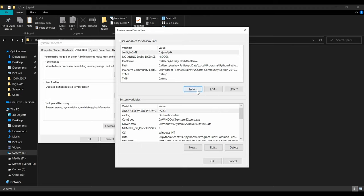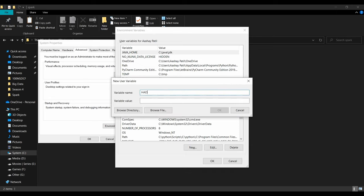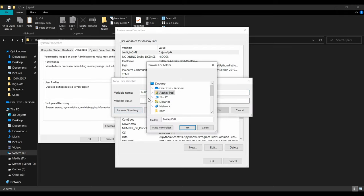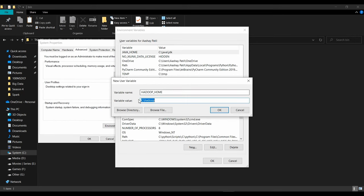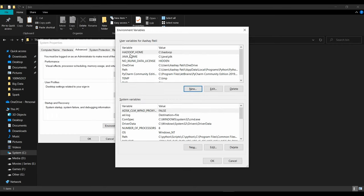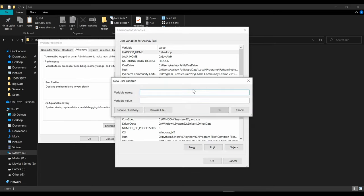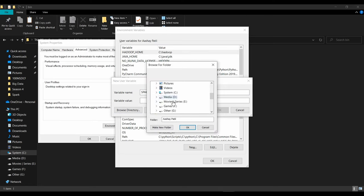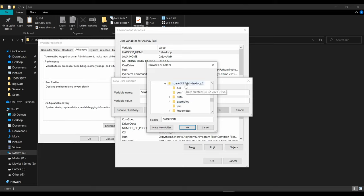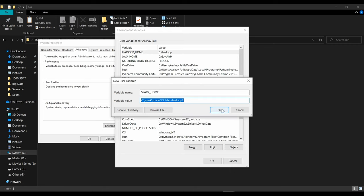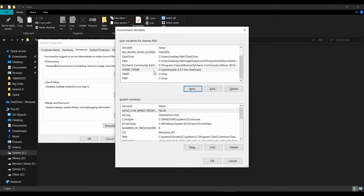Next, add 'HADOOP_HOME'. Click New, enter 'HADOOP_HOME', click 'Browse Directory', navigate to C drive, go to the 'hadoop' folder, click OK and then OK. Now add 'SPARK_HOME' — click New, enter 'SPARK_HOME', click 'Browse Directory', navigate to C drive, go to the 'spark' folder containing the extracted tar file, click OK and OK. You now have JAVA_HOME, HADOOP_HOME, and SPARK_HOME set up.